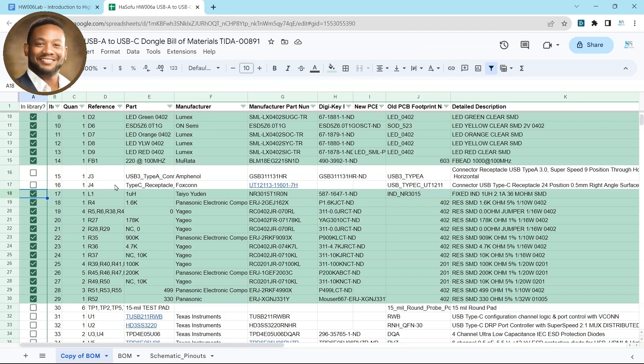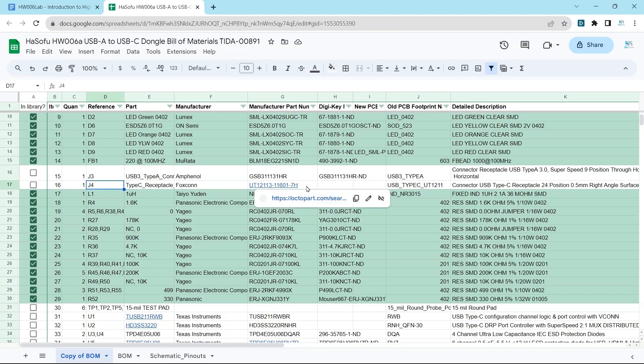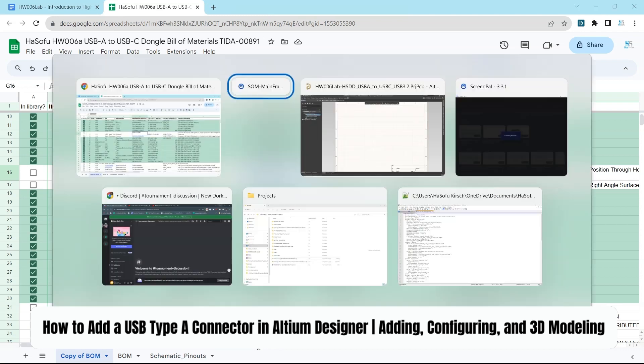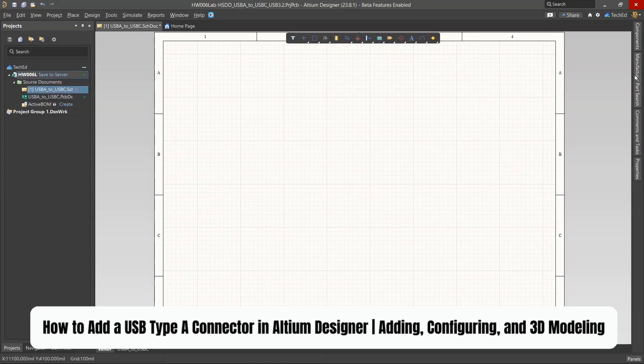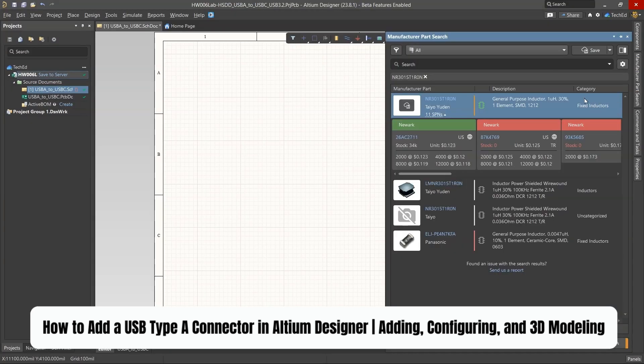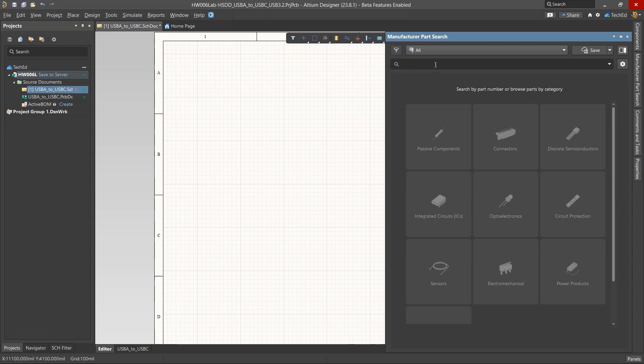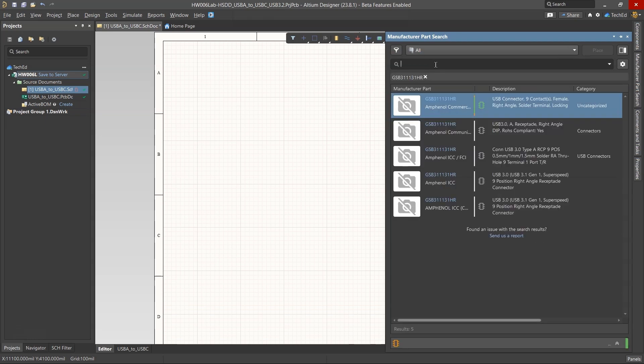Okay, so we need to add connectors to our design. We're going to go with the USB Type A connector. First, I'm going to right-click and copy that manufacturer part information, then go into the manufacturer part search. Let's see if we'll get lucky. Usually when it comes to connectors, you're not going to get the footprints or 3D models just like that.